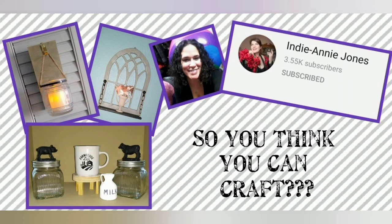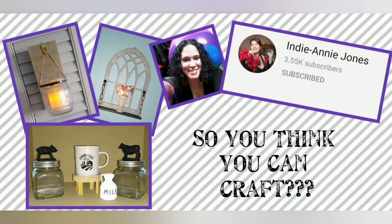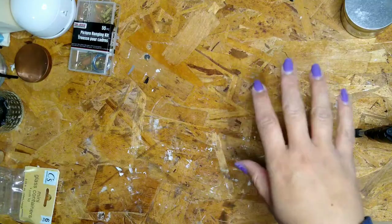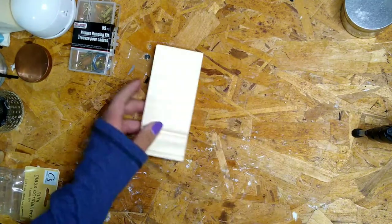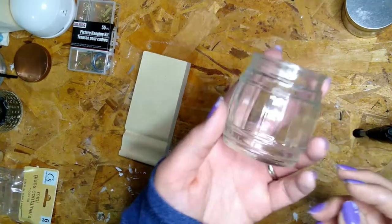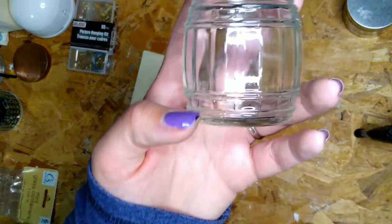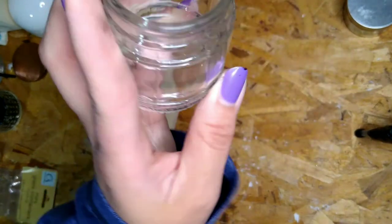Hey guys and happy Saturday! So today is the So You Think You Can Craft Challenge and we are going to be using glass jars, glass containers, glass.